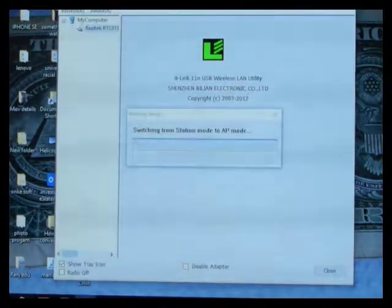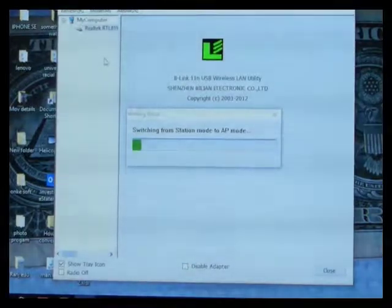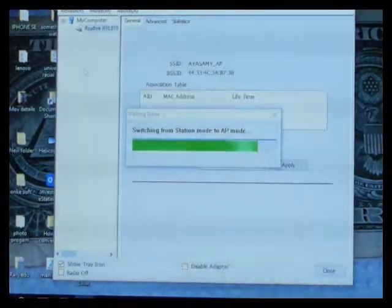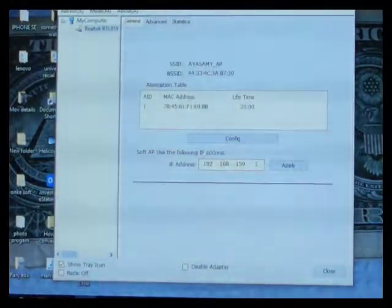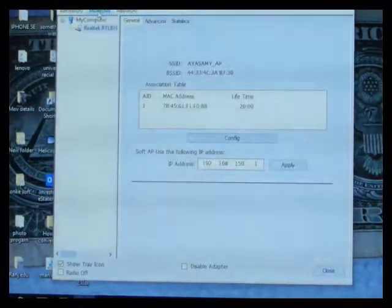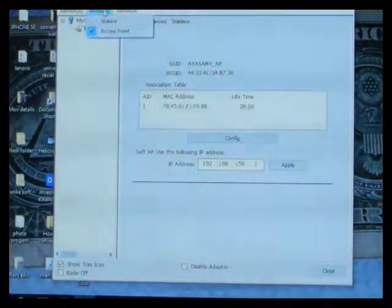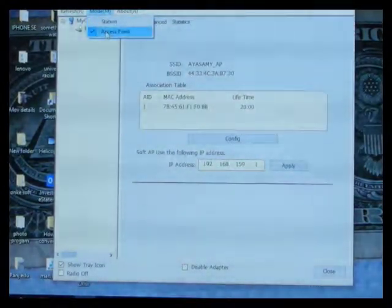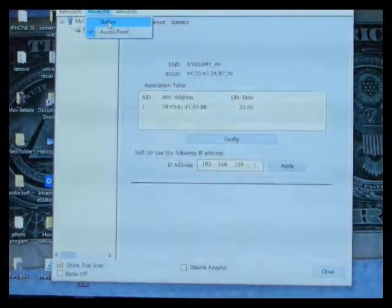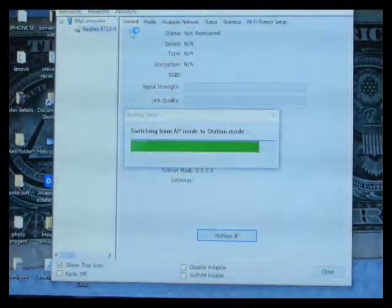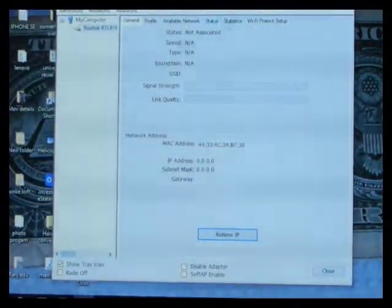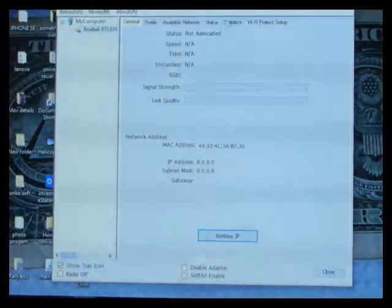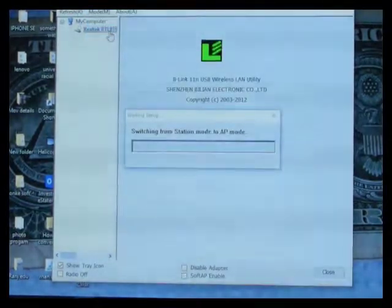What I did is, I have myself an LB link, which is quite compatible with my PC. This is why I'm using LB link. I'll show you something. I'll plug in my LB adapter, USB adapter. In your software, you'll see there's refresh, model, about. Go into model, and make sure that it is in access point, not in station. Let me click station, I'll show you what happened. In station, it gives you general available network status and static and Wi-Fi protect setup. Please don't use this. Go back to model and use access point.